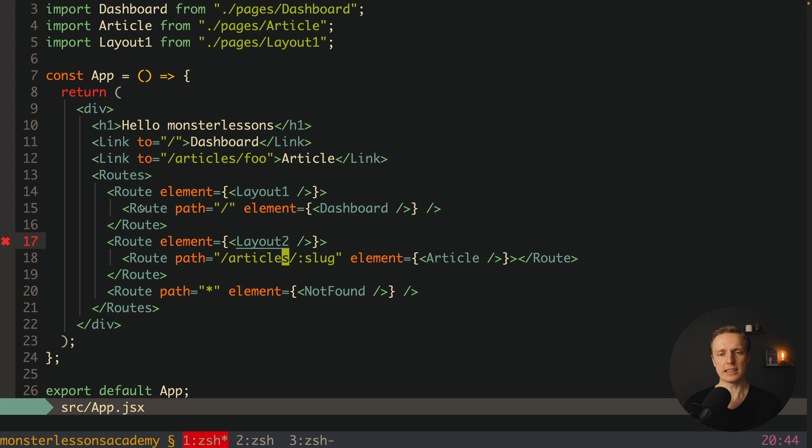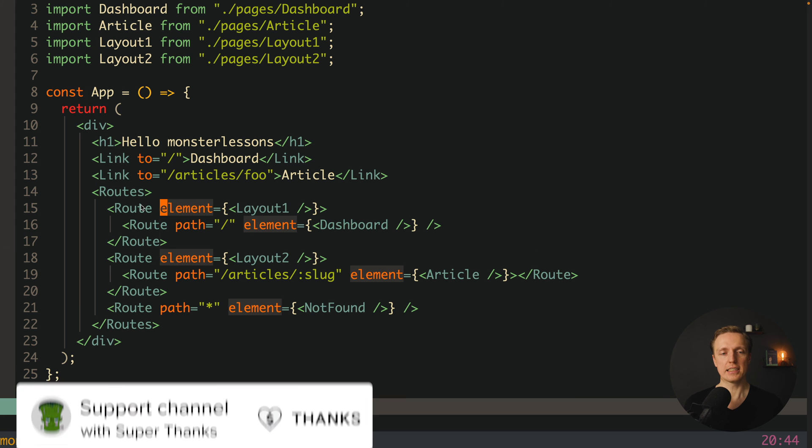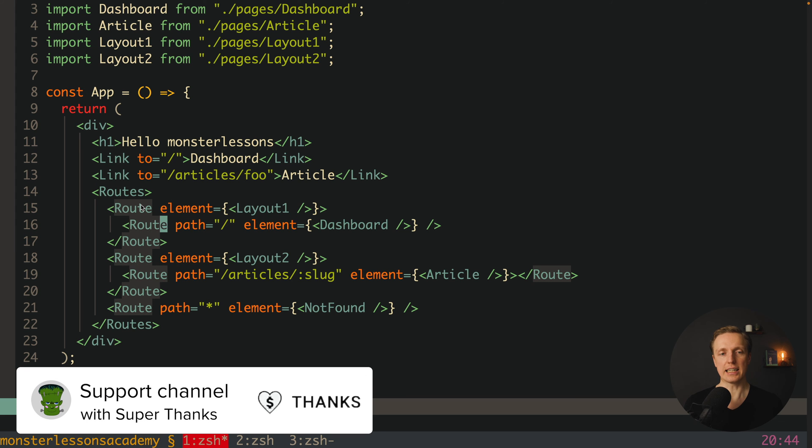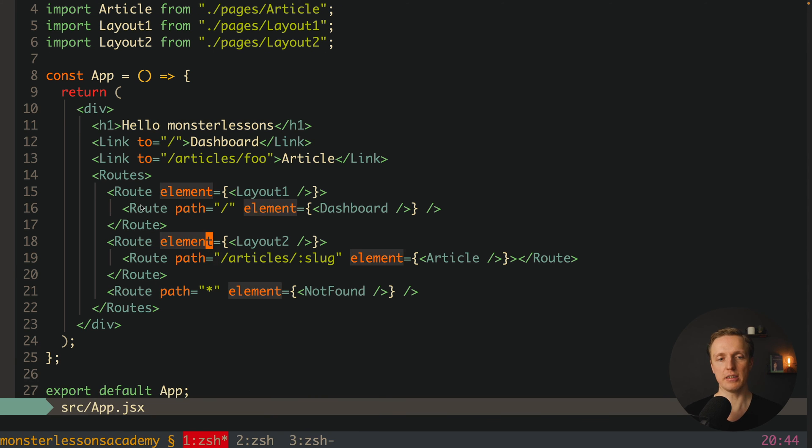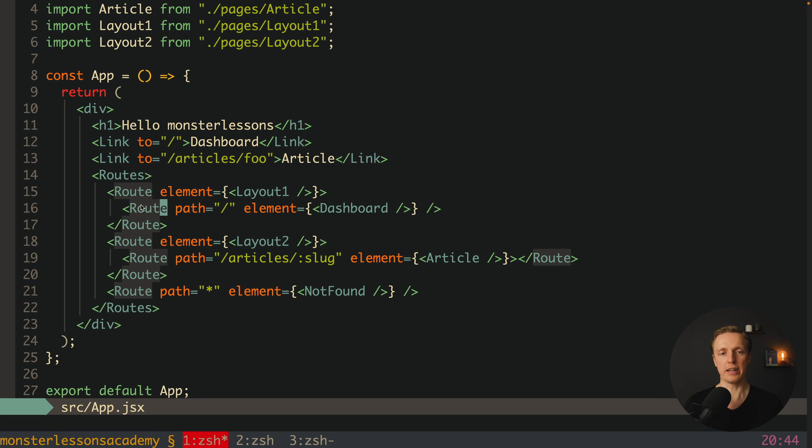And then I will wrap with another route with layout 2, our article slug route. So as you can see React Router understands and collects all this path from children, but our layouts don't have any path. This is completely correct and now every single route will be wrapped in a specific layout.